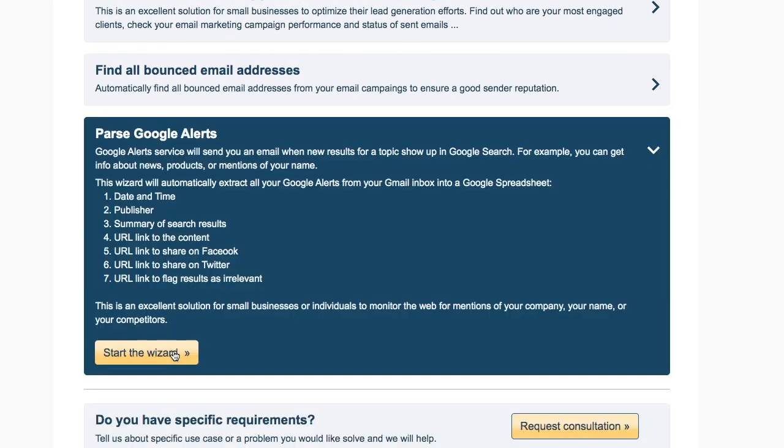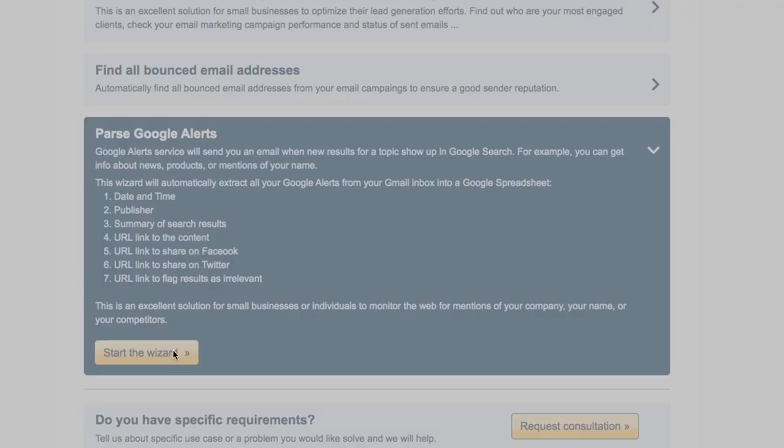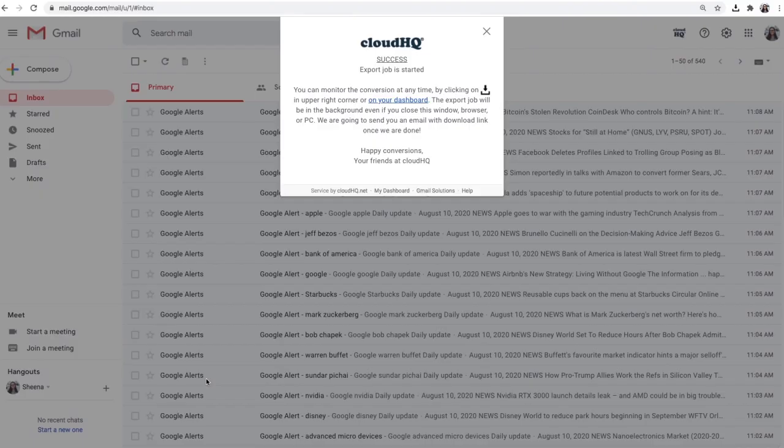I'll scroll down to the sixth wizard to parse Google Alerts and click the Start Wizard button here. My Export Emails to Google Sheets job has started and will run in the background.